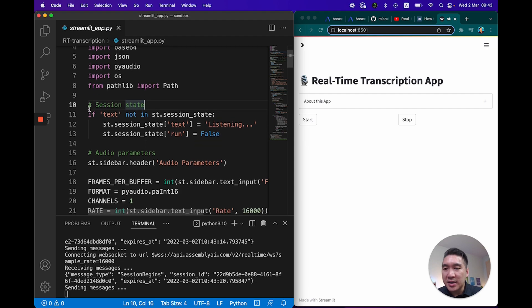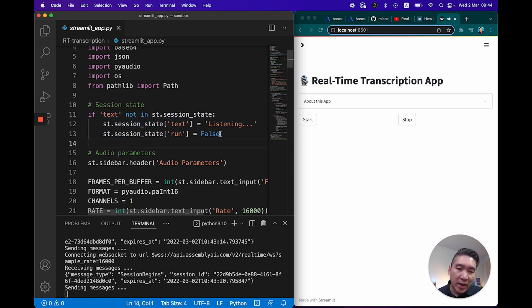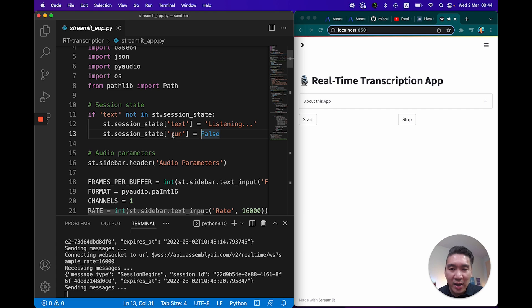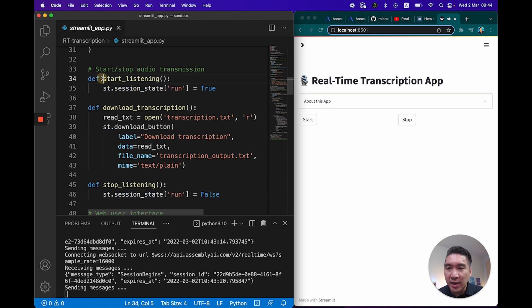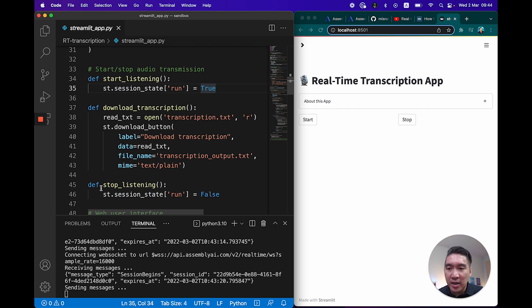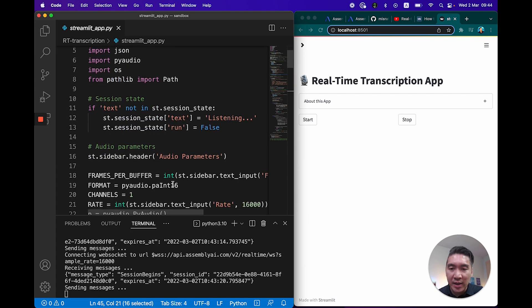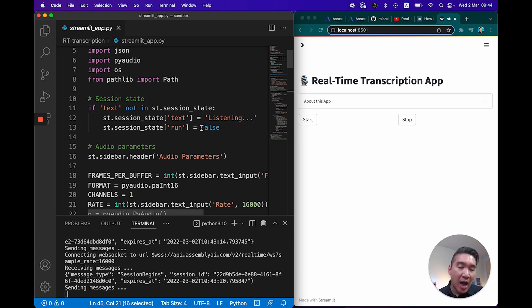Lines 10 through 13 describe the session state, which acts like a memory for the web application. If it's running for the first time, the session state text will have a value of 'listening' and run will be assigned a value of false, because we haven't started the app yet. If we click the Start button, the run status changes to true — invoking the start_listening function. Stop listening assigns the value of false to run, same as when the app starts fresh for the first time.